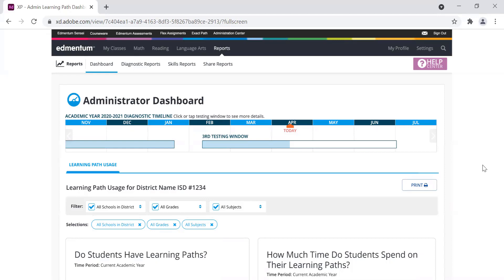Our research shows that students who complete at least eight skills in the Learning Path will show significant learning gains. These new reports will help administrators ensure that all students have received Learning Paths and are spending enough time to achieve their expected growth.